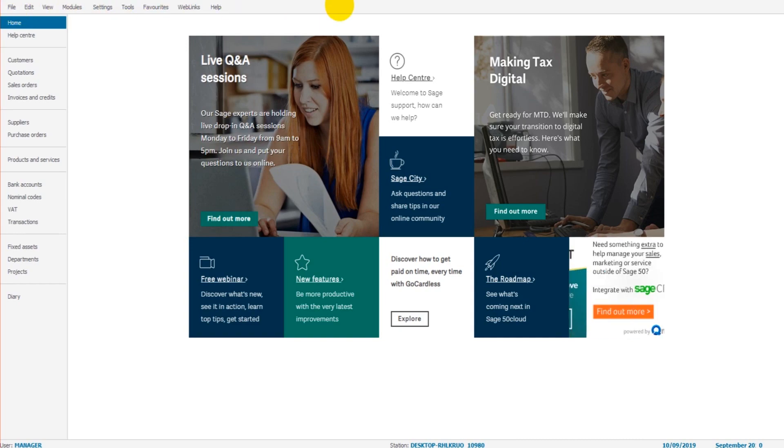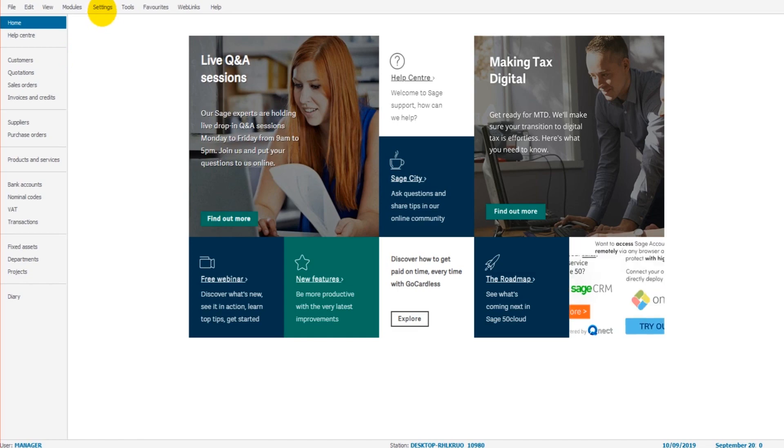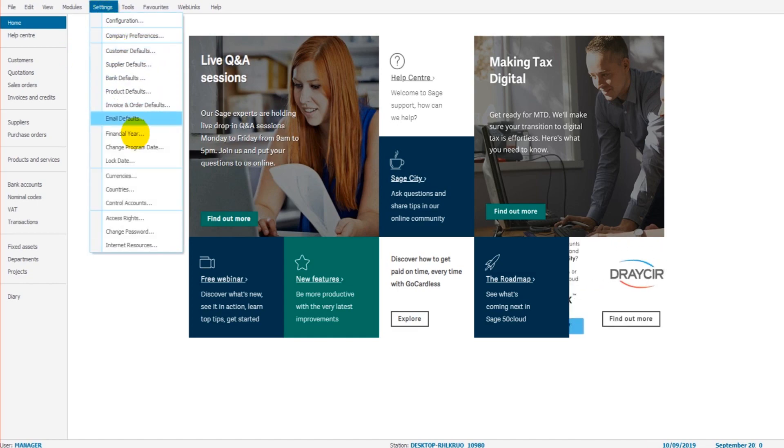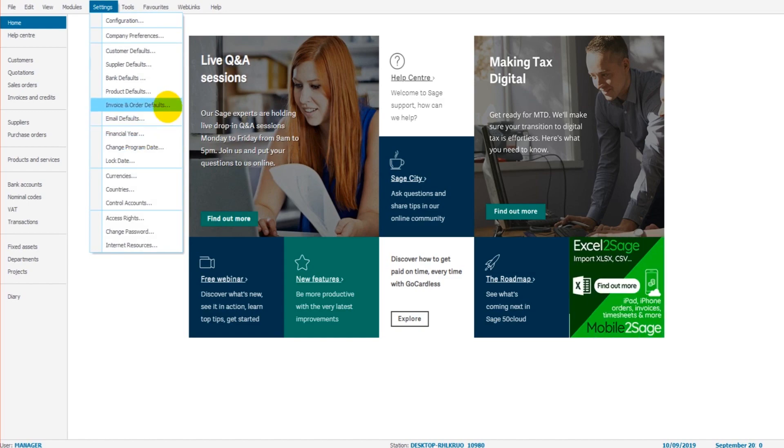This horizontal bar that goes across the top of the screen, we click on Settings, and we click on Financial Year. If you have a different version of Sage to the one I have up on the screen, then Financial Year may appear somewhere else in this list.